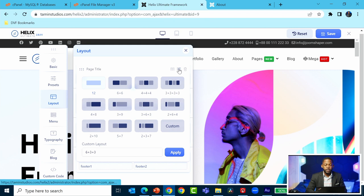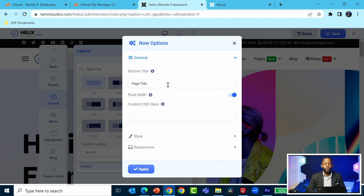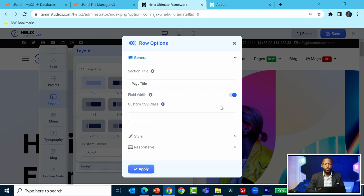In the options, you can change the title, which helps you identify what that section is about. I won't cover custom CSS classes, but you can create several classes and make sections full width. Let's go to the style options.